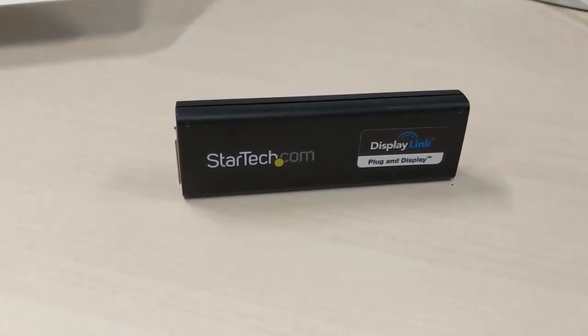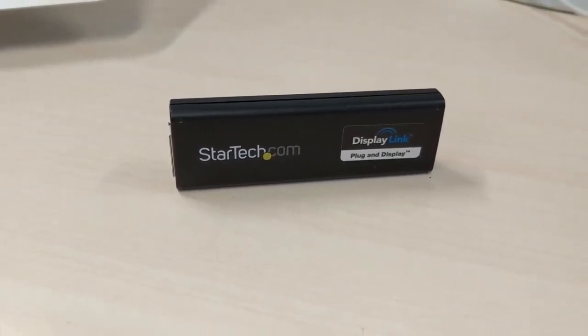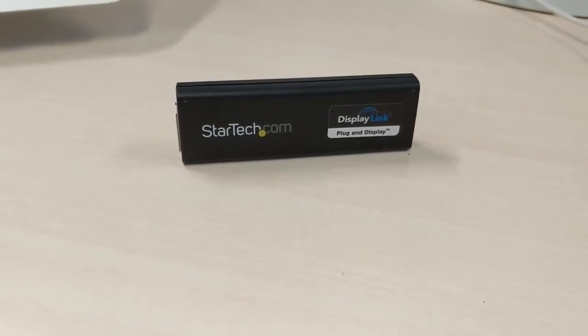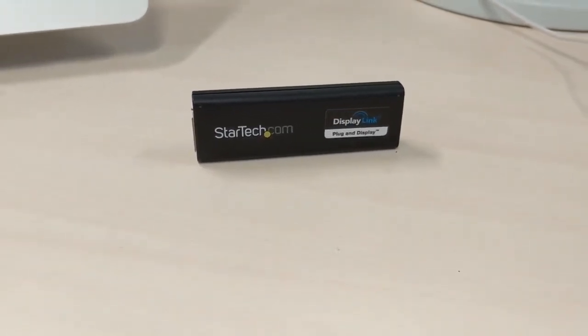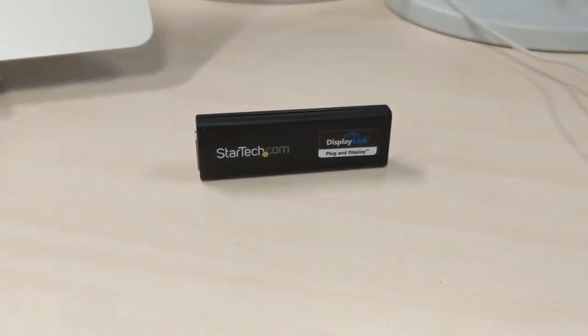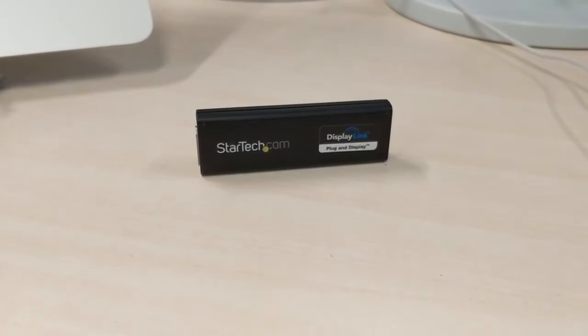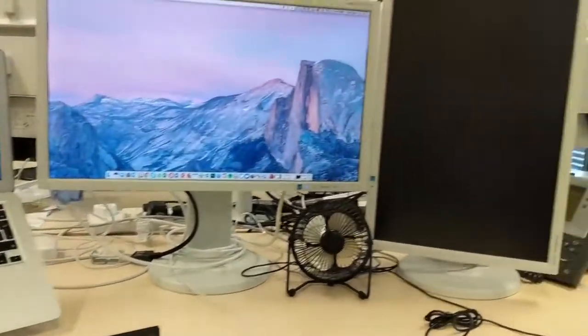Hey guys, welcome to Trending Reviews. I have here a StarTech USB 3.0 to DisplayPort external video card multi-monitor adapter, which will allow me to connect my MacBook Air to two external monitors.